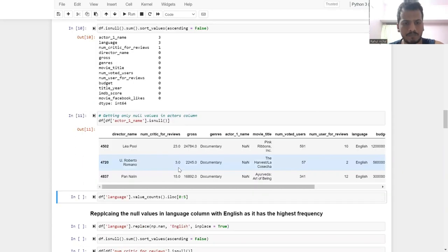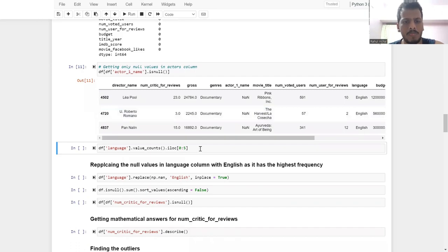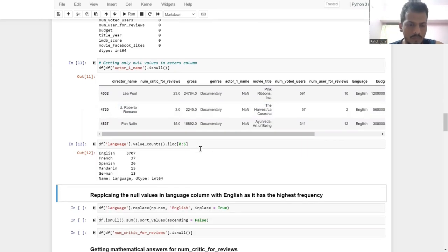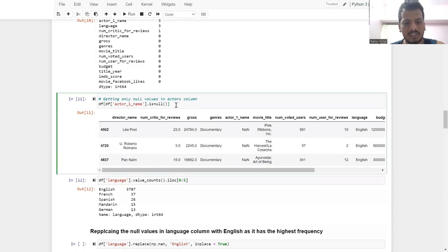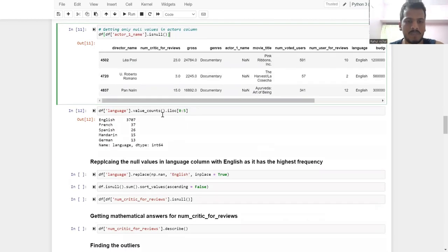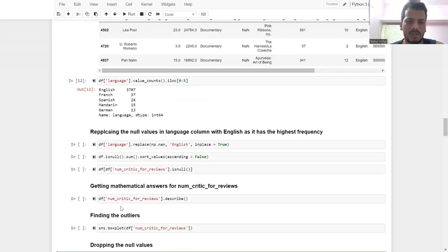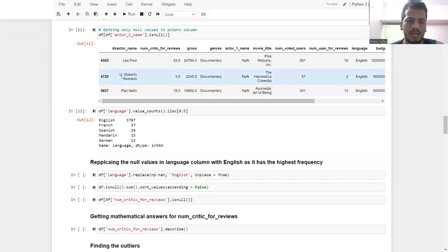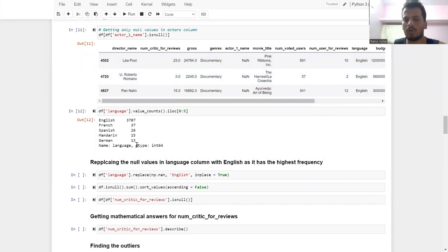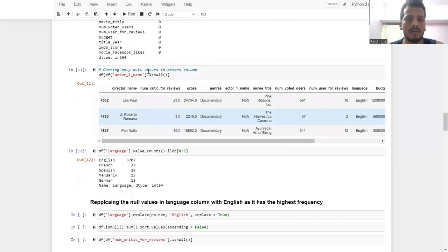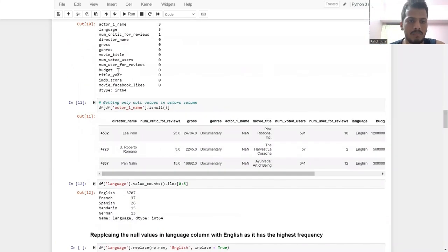Checking for null values in the actor one column — only three rows are null there. I'm not dropping them immediately here; instead I will drop all null values together later. But I am dropping the null values from actor one name now.